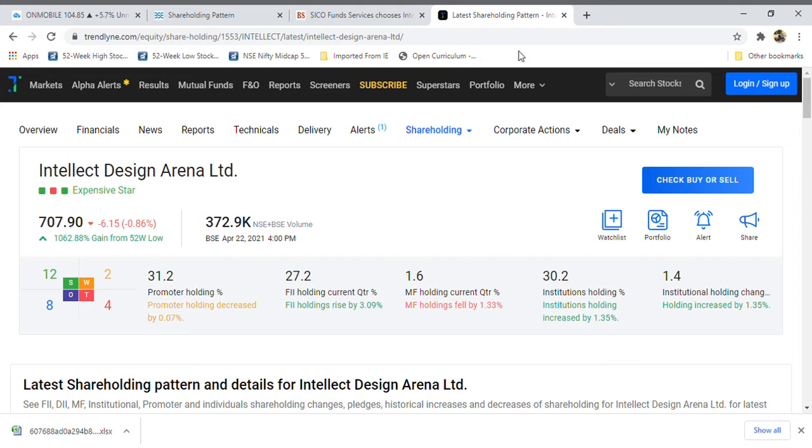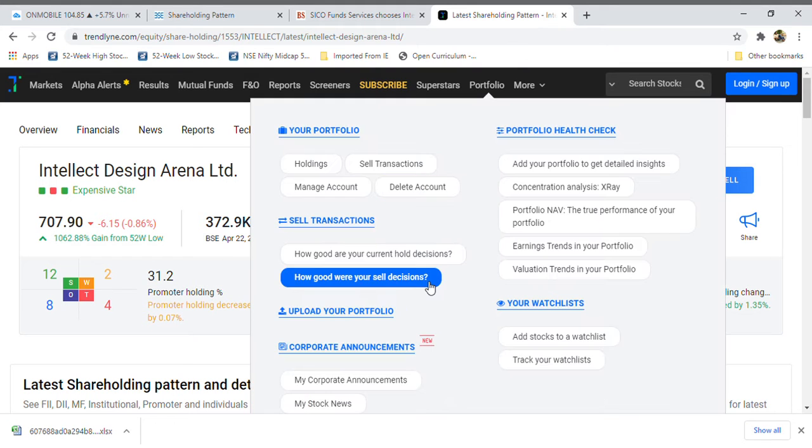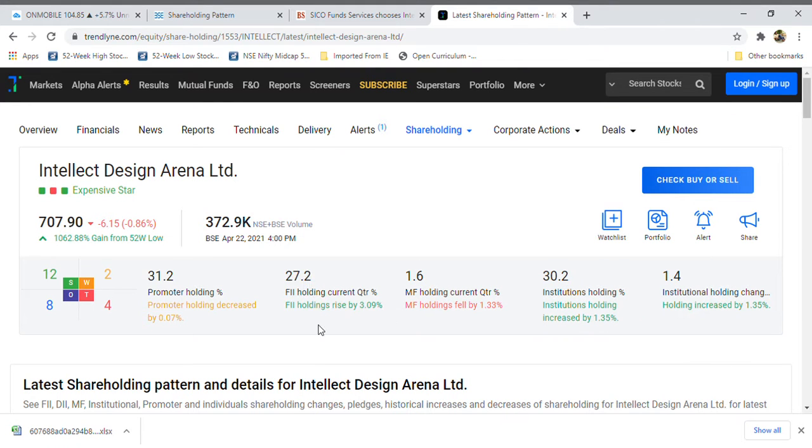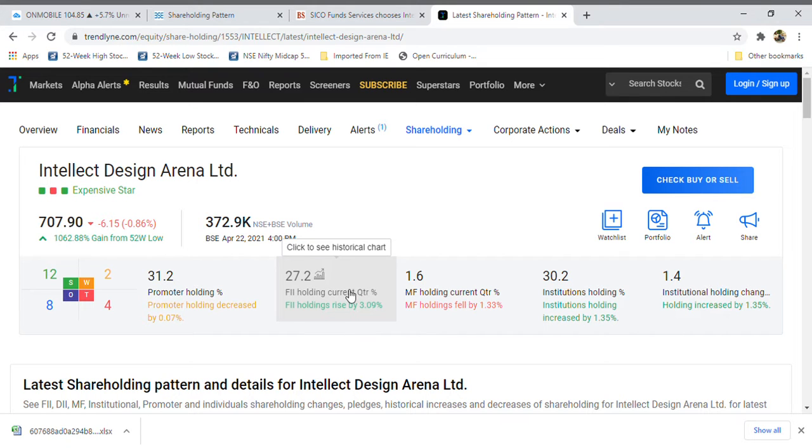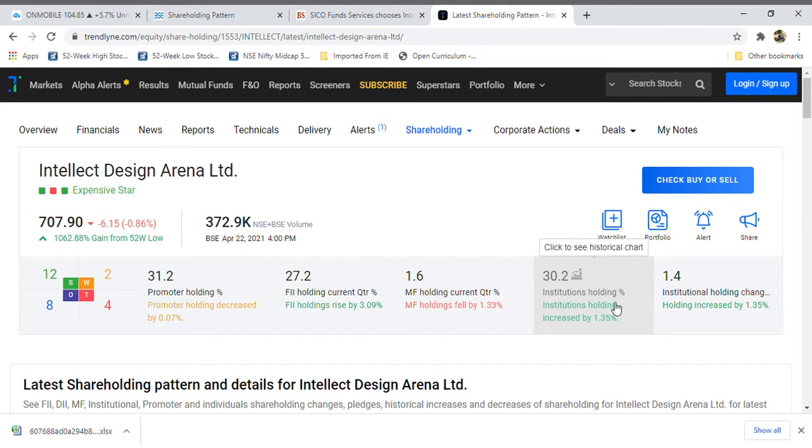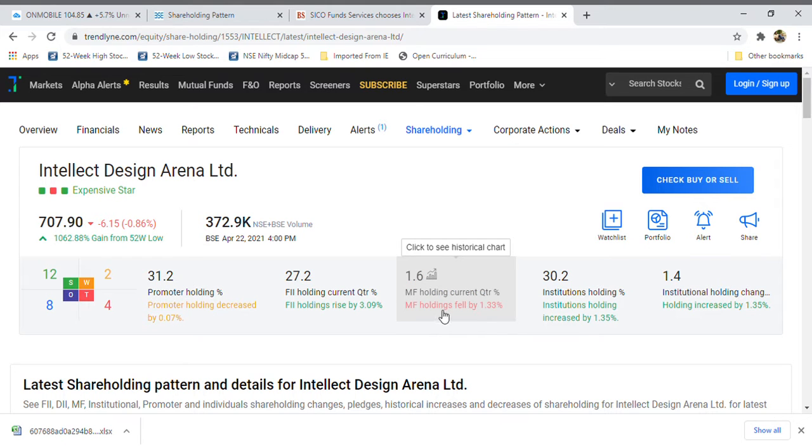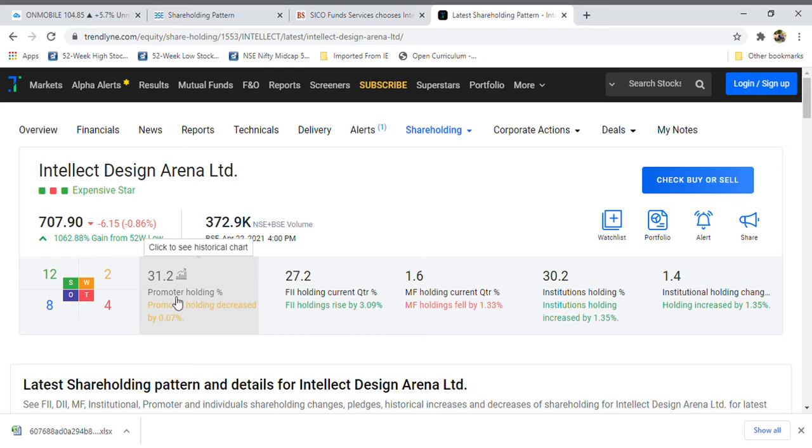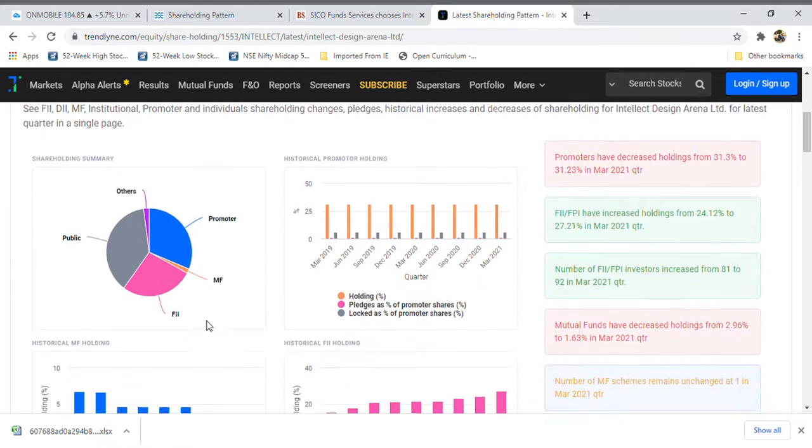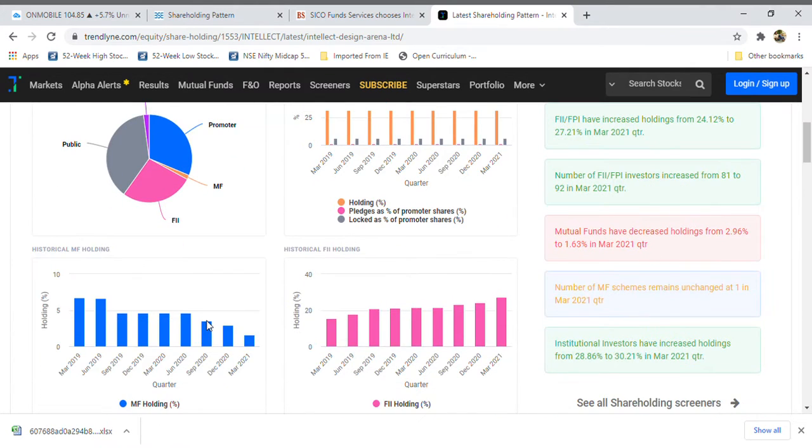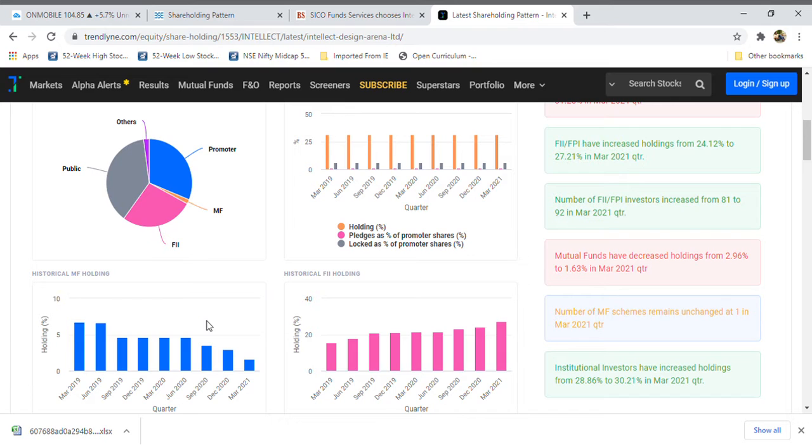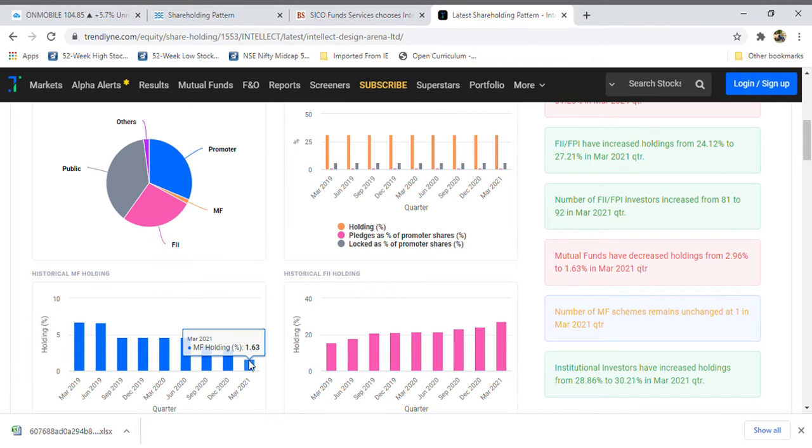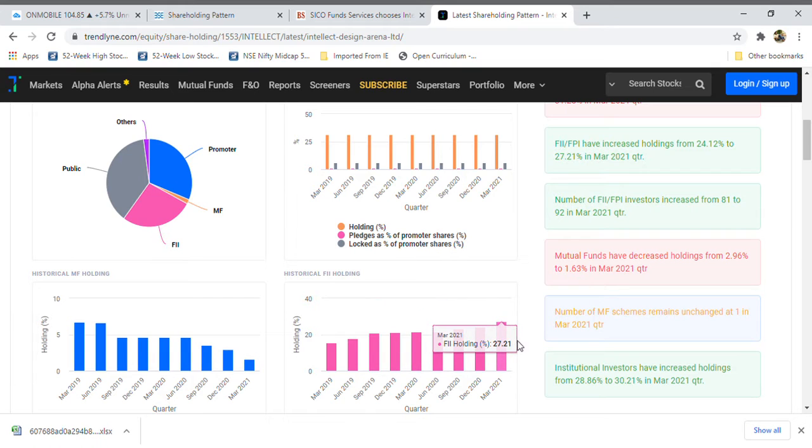FII holding increased by 3% and institutions also increased 1.35%, but mutual funds decreased 1.33% and promoters also decreased their holding by 0.07%. Mutual funds holding is 1.36%.